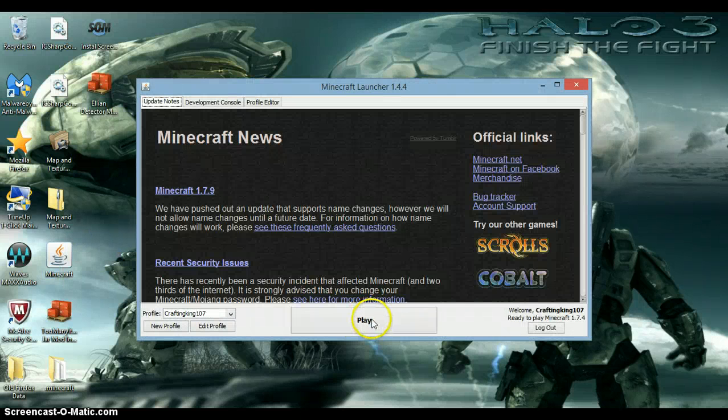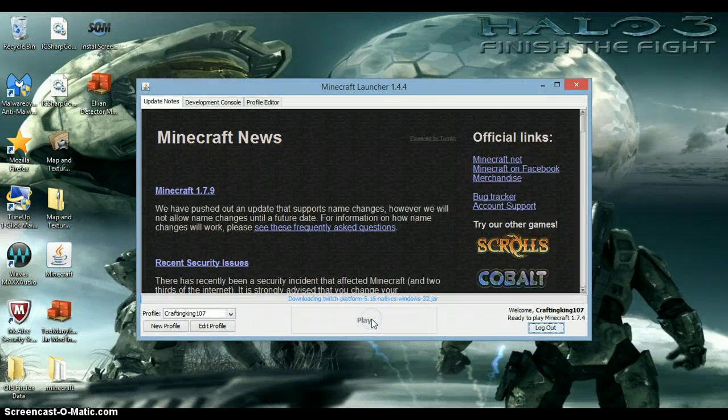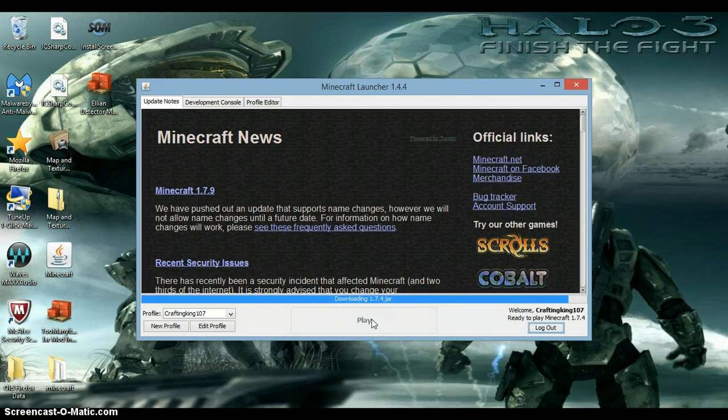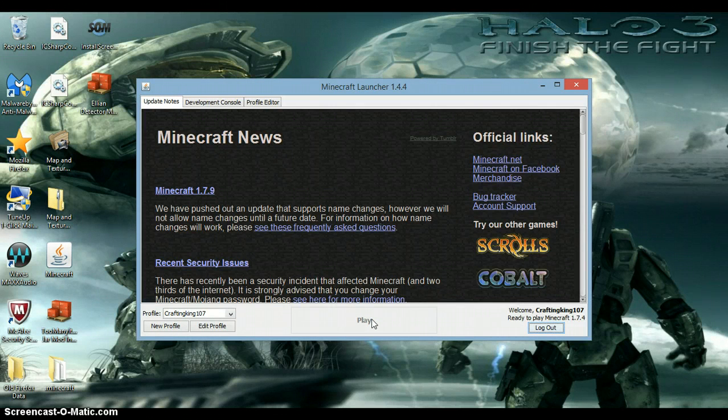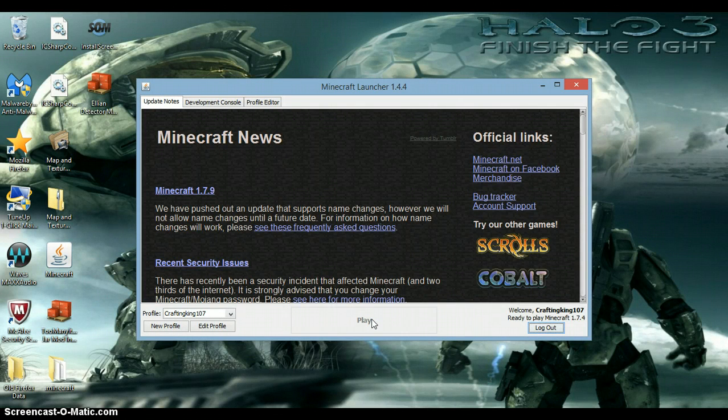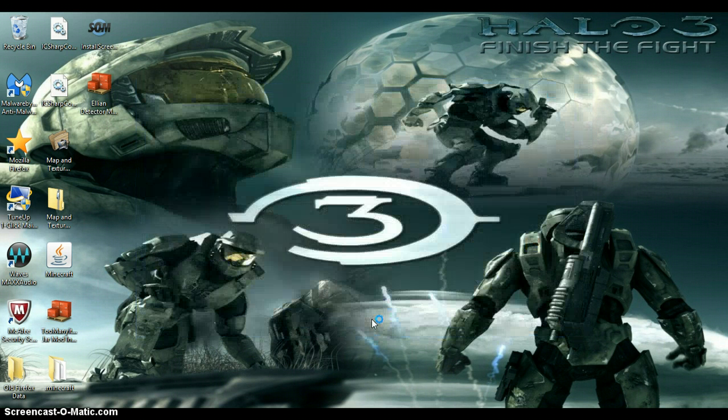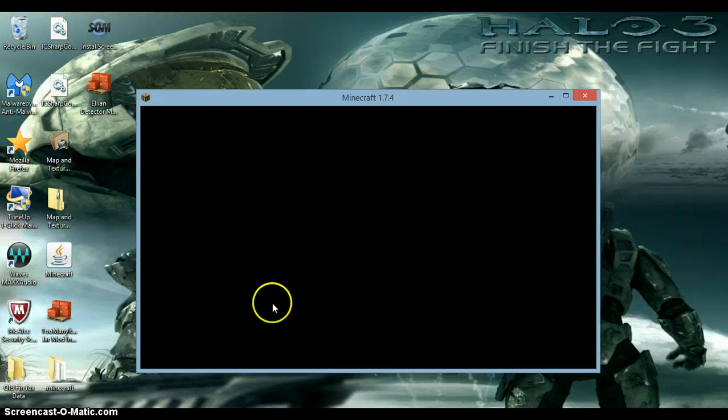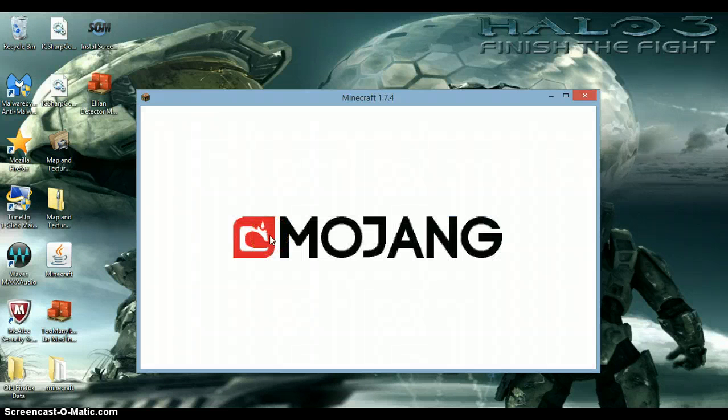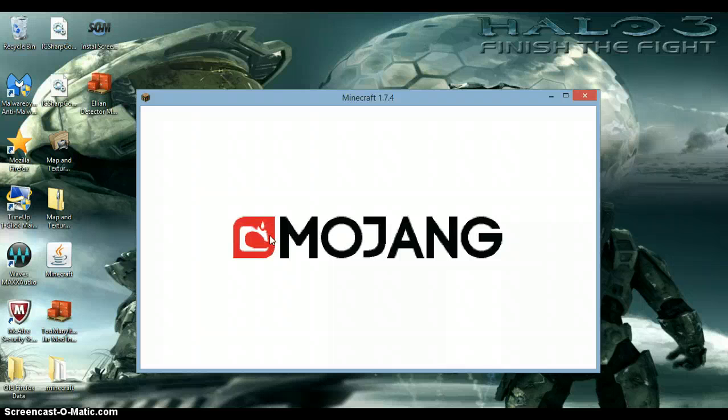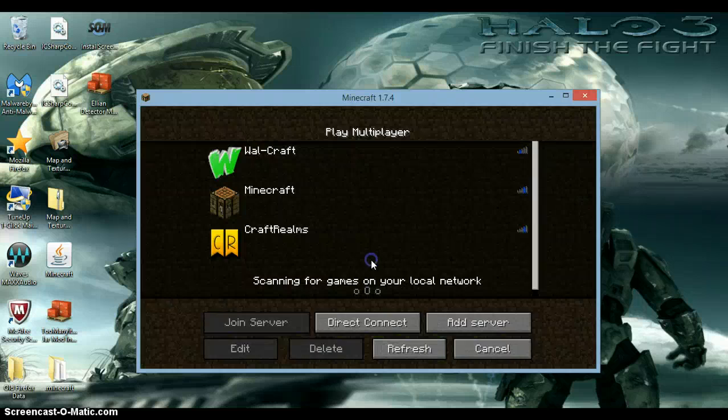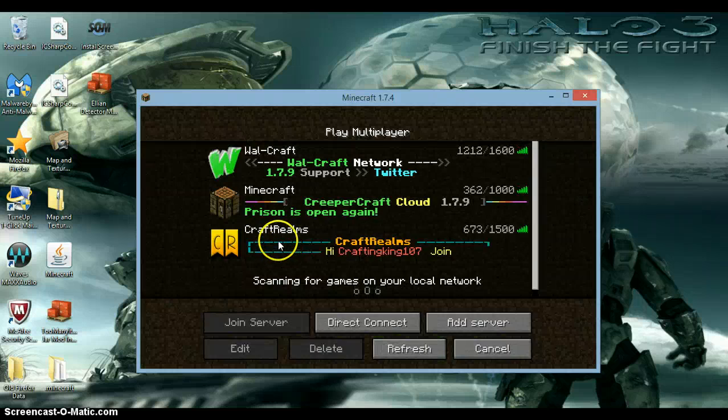So, and then you just play. And then wait for it to load. And then I was getting a server, like a random server that I have. Wait for it to load. Okay, here we go, multiplayer.